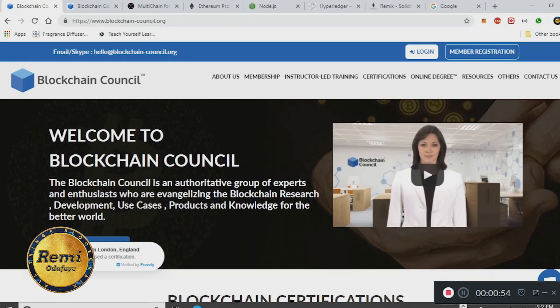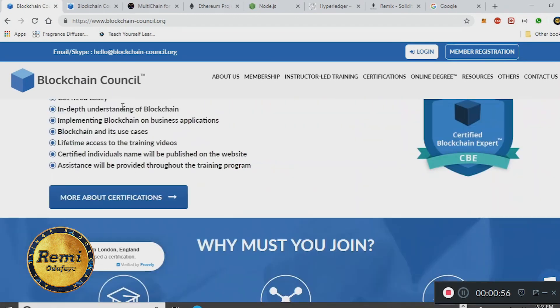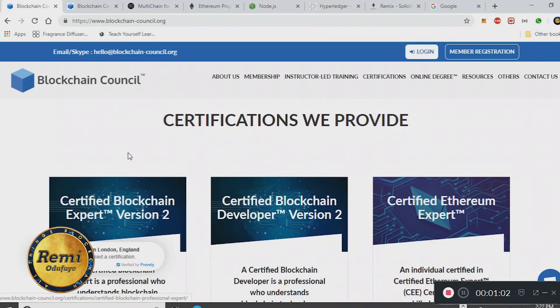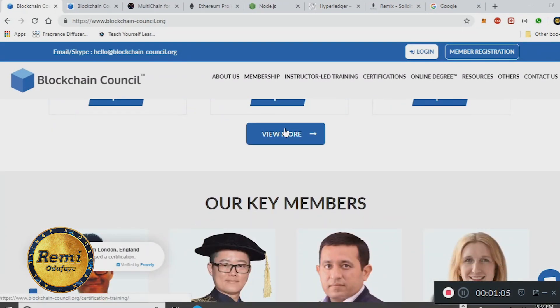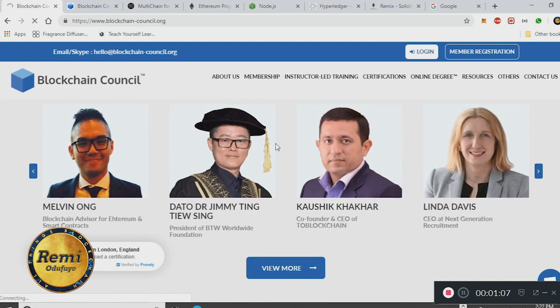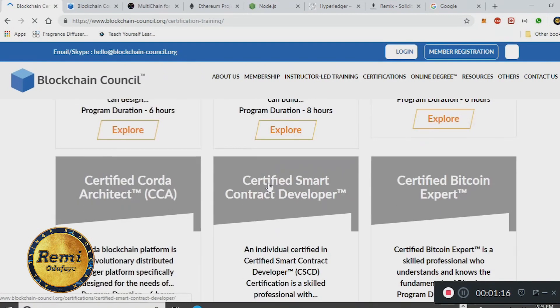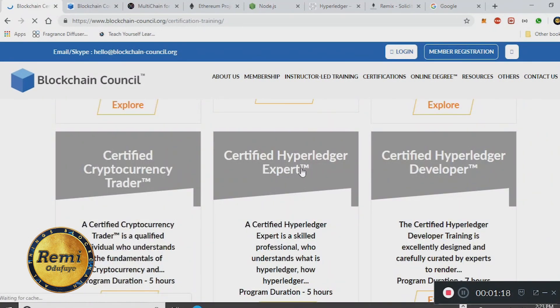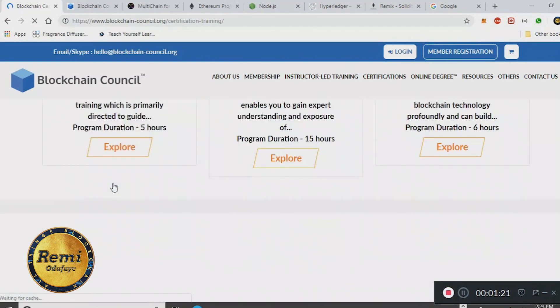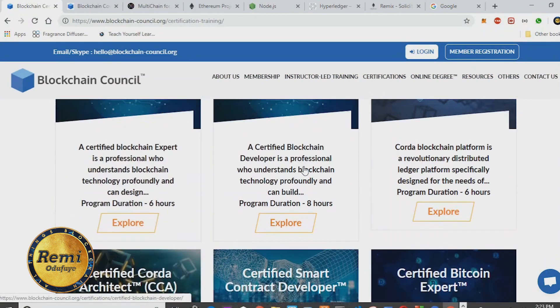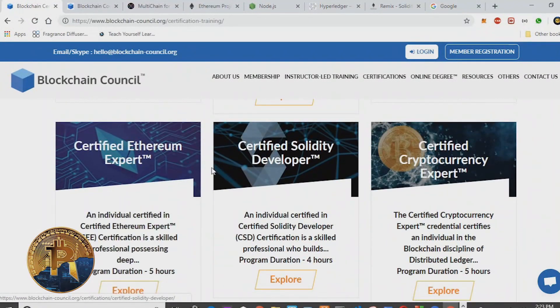This is the Blockchain Council's main page. As you can see, they have a couple of certifications — Certified Blockchain Expert and the likes. You can view more certifications on this page. There's also Certified Hyperledger Expert, Certified Cryptocurrency Trader, and it goes on and on. Anyway, the course that I did is the Certified Blockchain Developer, which will be somewhere on this page.